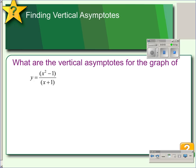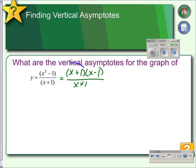In this one, the numerator actually factors, so we would factor that as (x + 1) and (x − 1). We have a matching factor numerator to denominator, so at the point x equals negative 1, there will be a hole. And that's the only zero of the denominator. The zero of the numerator does not give us holes or asymptotes — it gives us intercepts.